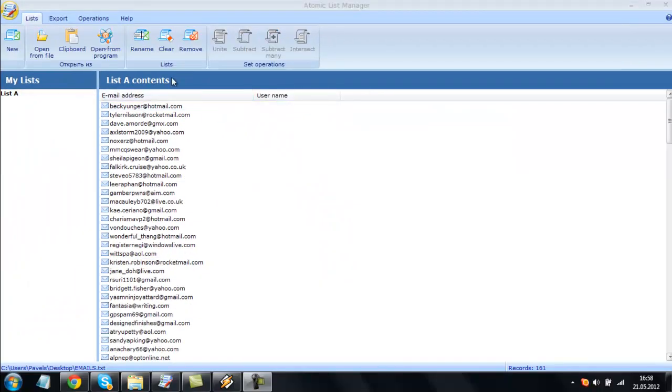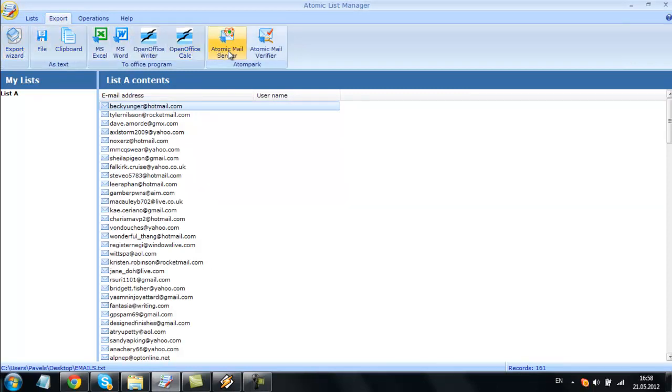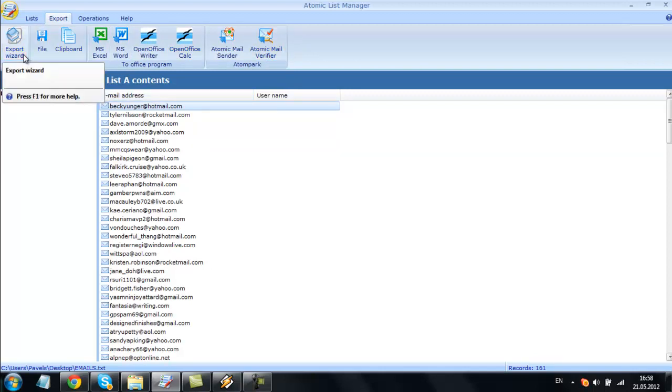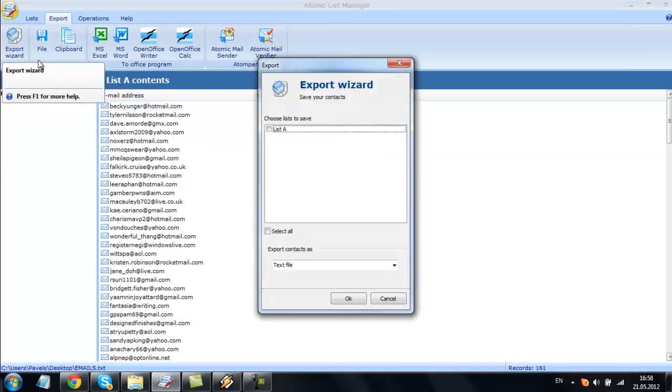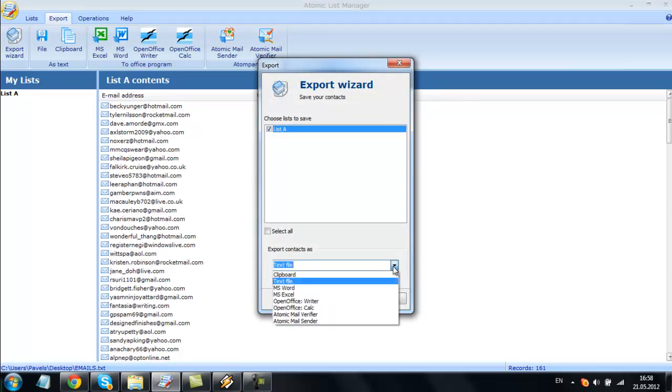Atomic List Manager can export the results into a number of file types, including Microsoft Office and OpenOffice applications, text files, clipboard, or other Atomic applications, email verifier, and email sender. Using Export Wizard, you can export all your lists in just a few clicks.